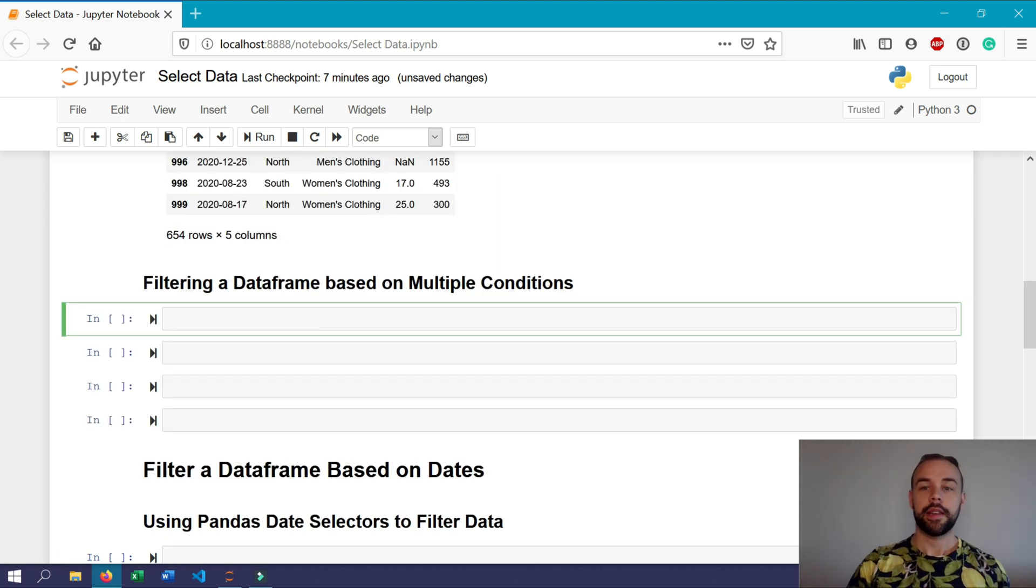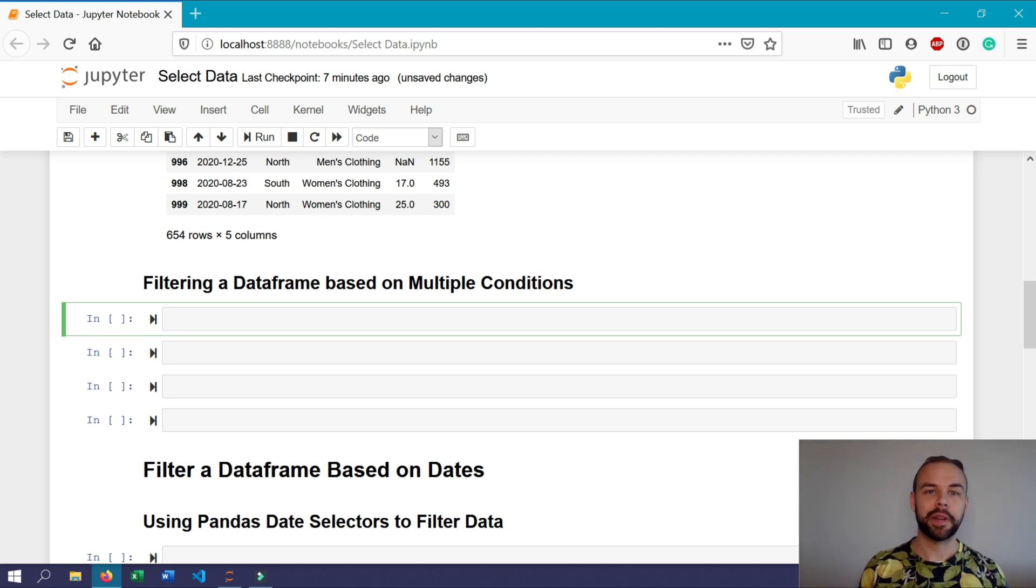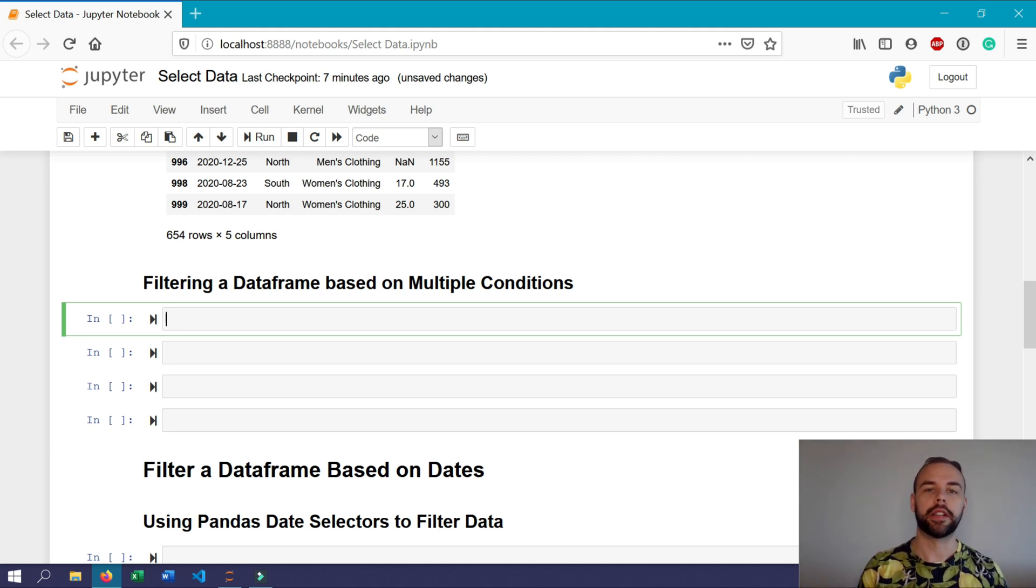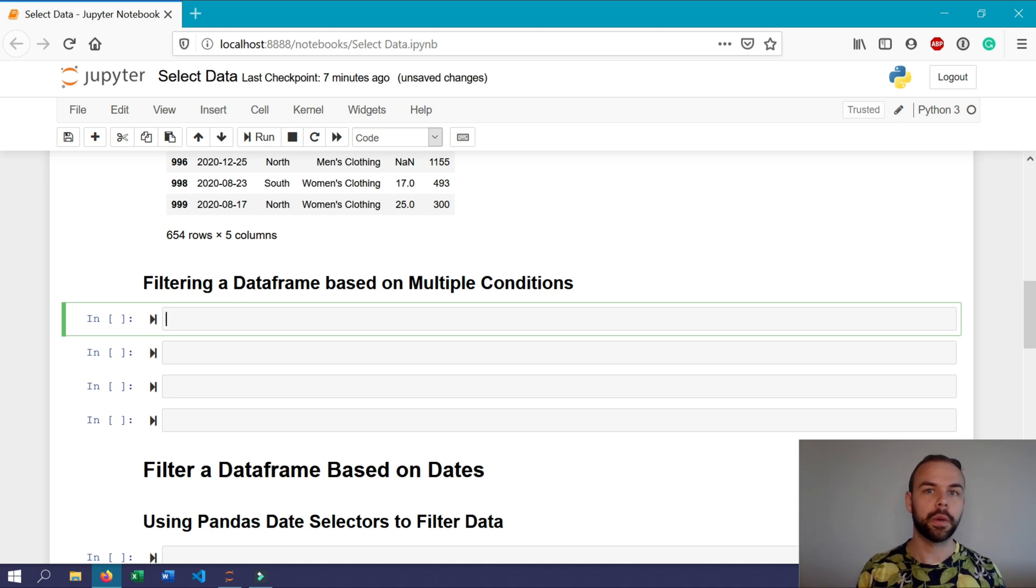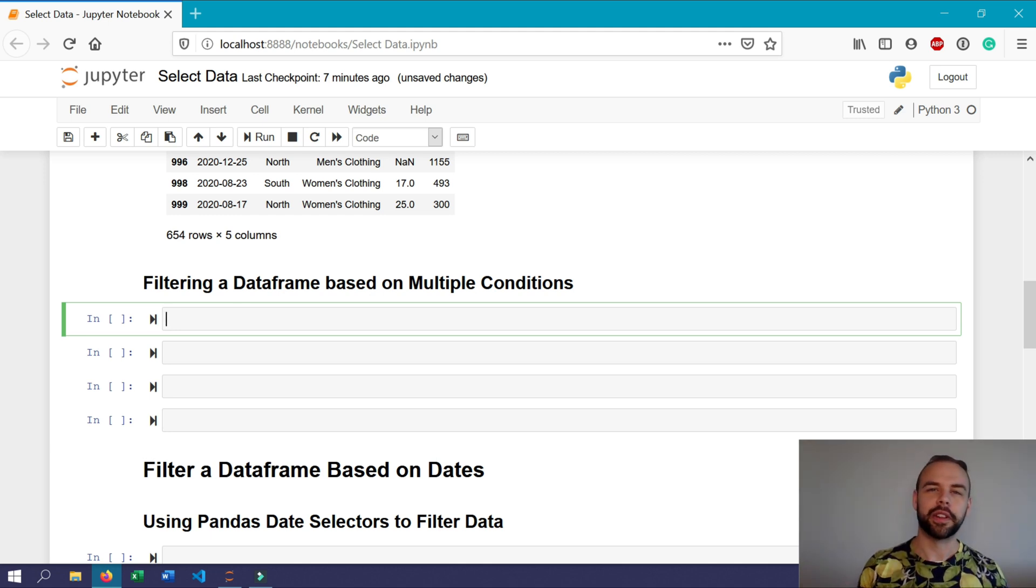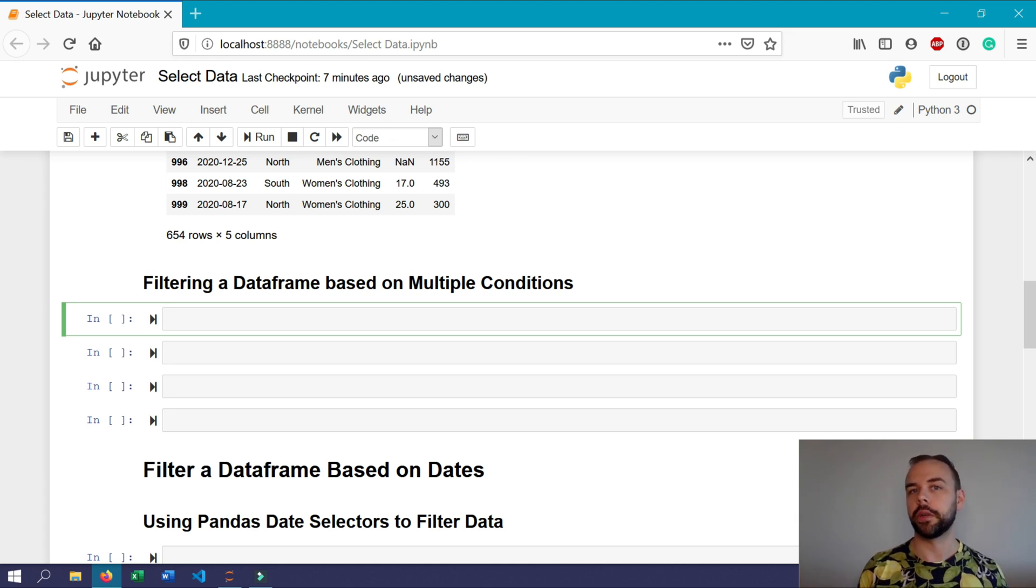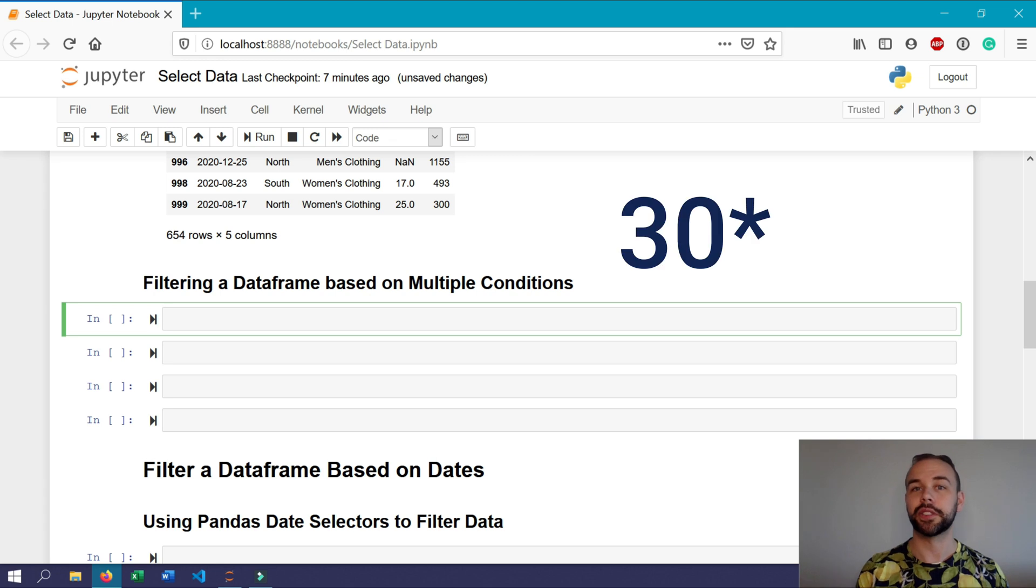Now you might want to do the exact same thing, but on multiple conditions. So for example, you might want to return values where the sales are greater than 300, but the units sold are larger than 25. You might also want to run this with an or statement where either the sales are greater than 300 or the units sold are greater than 300. So we'll explore both of these.